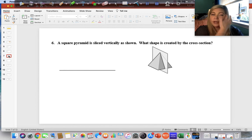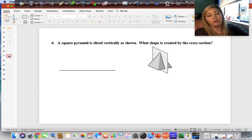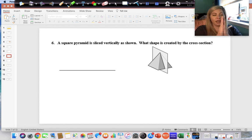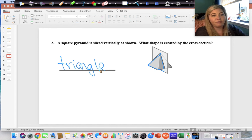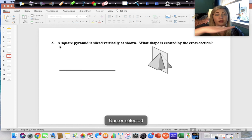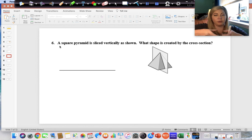When a square pyramid is sliced vertically, the cross section created is a triangle. If you were to cut it horizontally and open it up, the cross section would be a square — the same shape as the base.